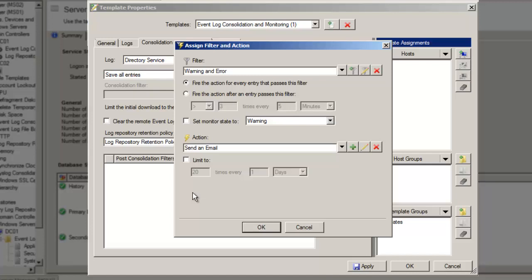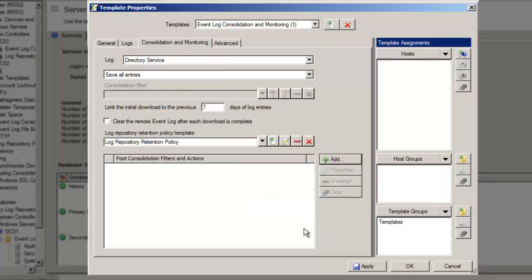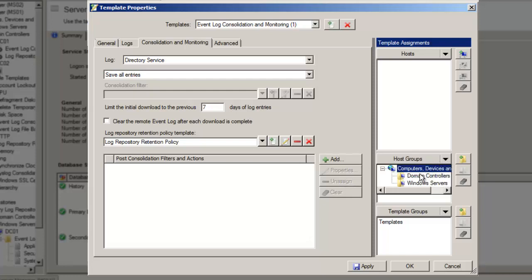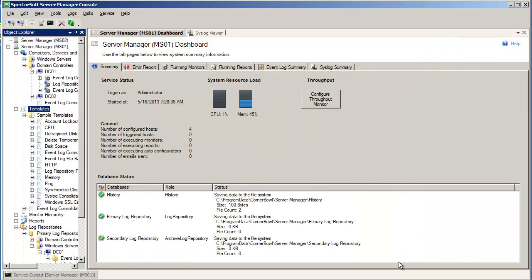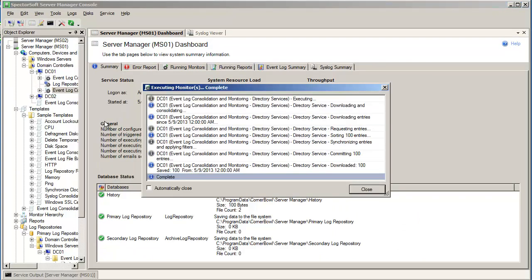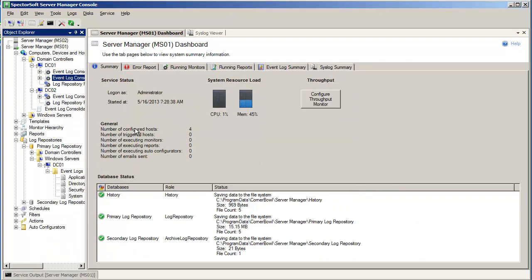There are several other options on this dialog to fine-tune this behavior, but for the purposes of this demonstration, I'm going to discard the post-consolidation filter configuration. The last thing to configure are the template assignments. This time, I'm going to assign this template to a host group that already contains my domain controllers. Now I'll click OK and save this template. Just like before, I will ask Server Manager to consolidate the log files now rather than wait for the next scheduled consolidation.